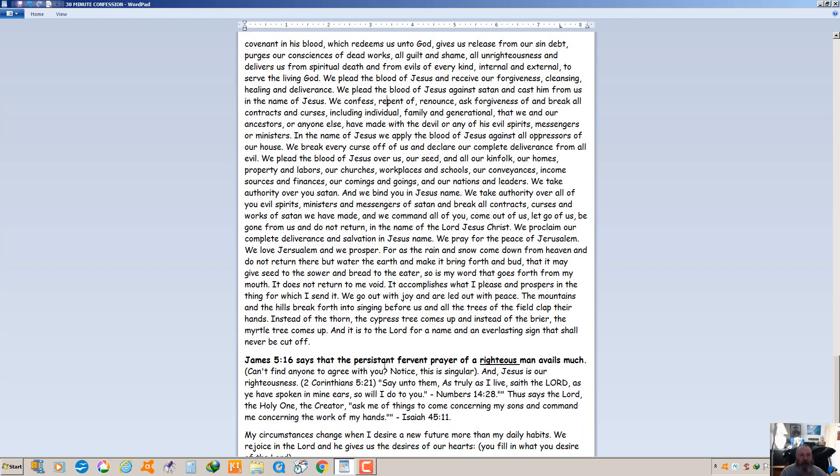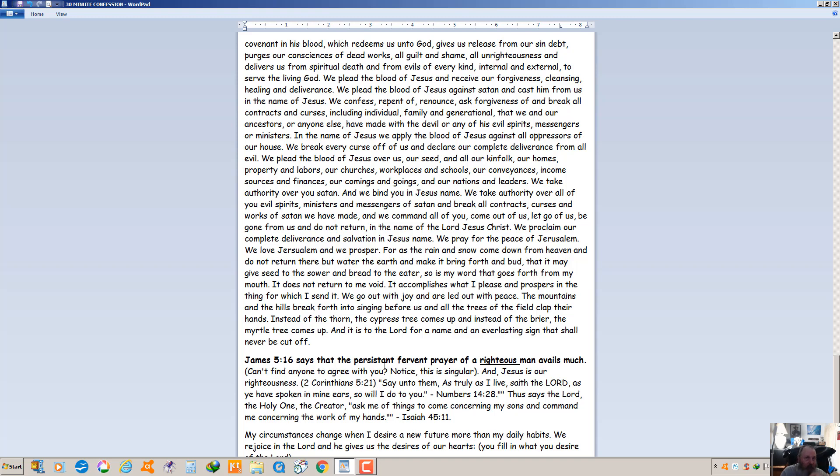James 5:16 says that the persistent fervent prayer of a righteous man avails much. You can't find anybody to agree with you? Notice that this scripture is singular, the persistent fervent prayer of a righteous man, one man, and Jesus is our righteousness. Second Corinthians 5:21. Saying to them, as truly as I live, says the Lord, as you have spoken in my ears so I will do to you. God doesn't lie. Start speaking his word into his ear. That's what we're doing here. That's in Numbers 14:28. Thus says the Lord, the holy one, the creator, ask of me. Ask me of things to come concerning my sons and command me concerning the work of my hands. Isaiah 45:11.